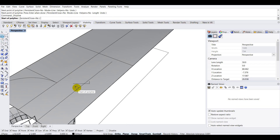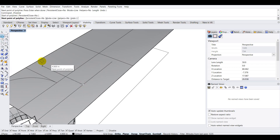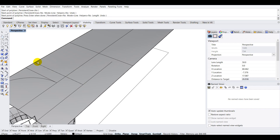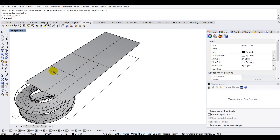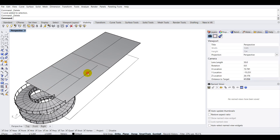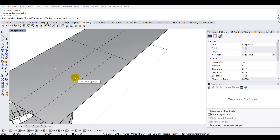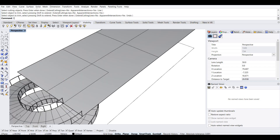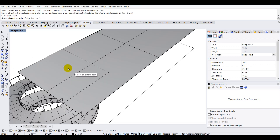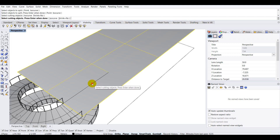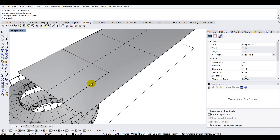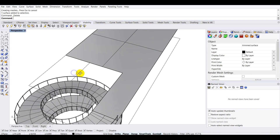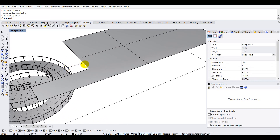I'll create another line from this edge to that edge, extending it slightly to account for head height clearance. Then I'll delete the projected curve I no longer need, trim the remaining curve using 'trim', select cutting objects, press Enter, and select the object to trim. Next, I'll type 'split', press Enter, select the surface, press Enter again, select the cutting objects, and press Enter to split the surface. I'll select and delete the boundary area that's been cut away.